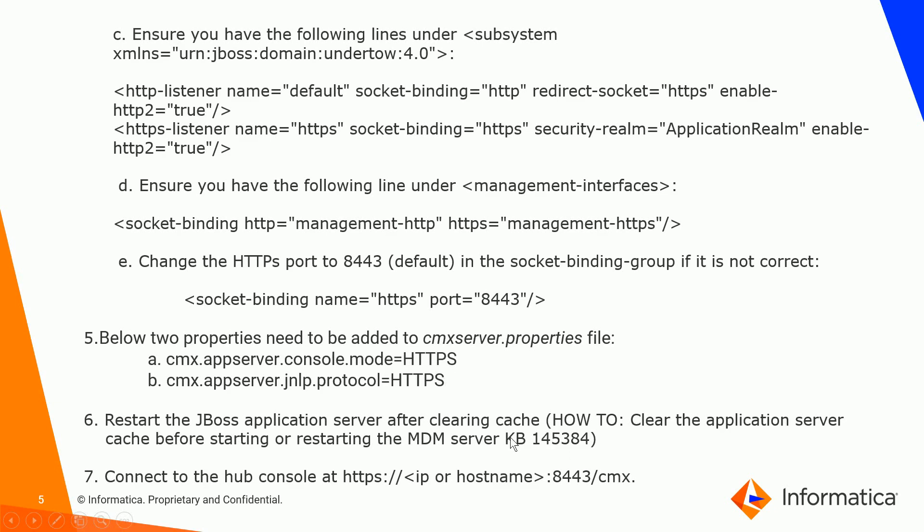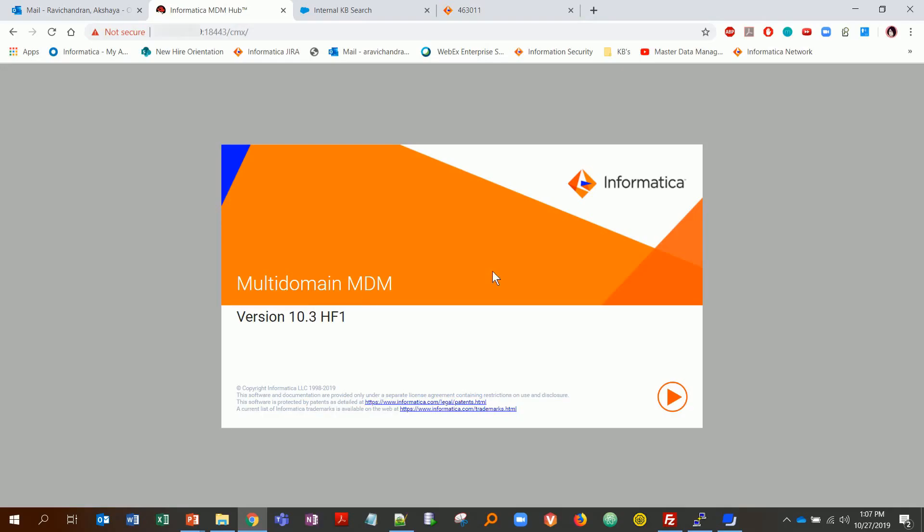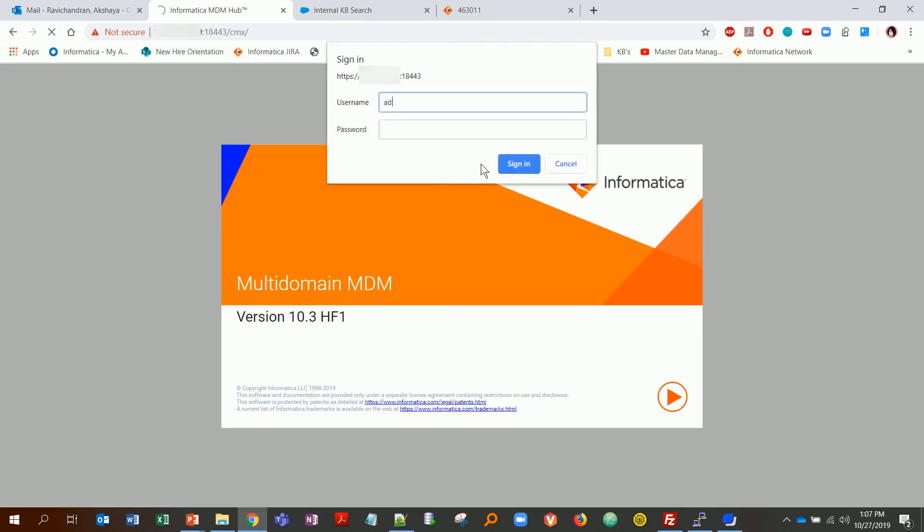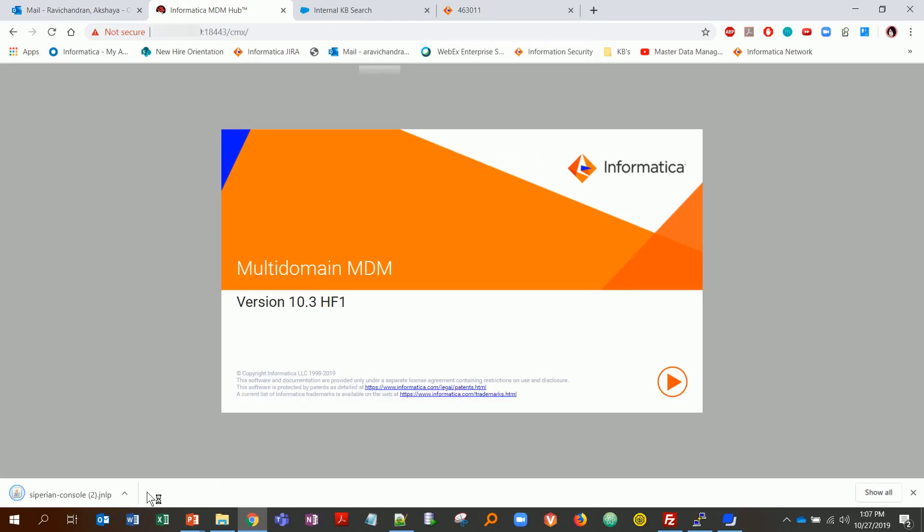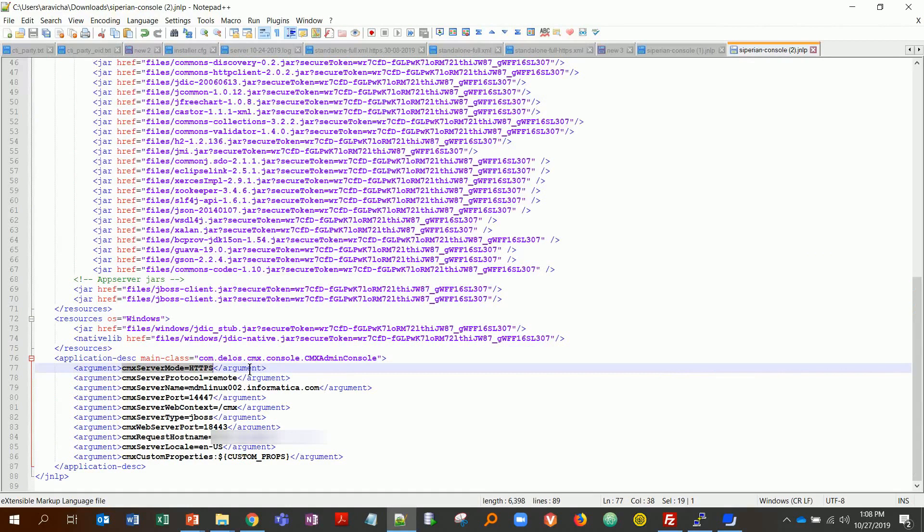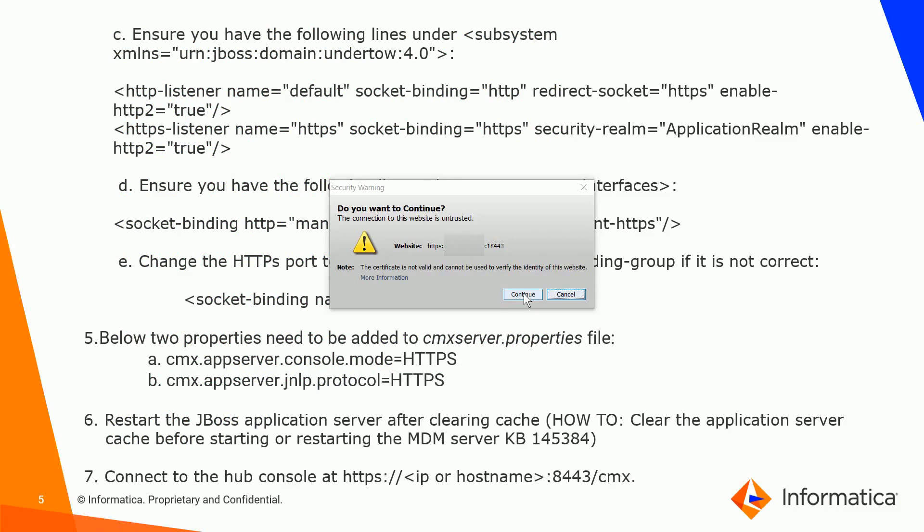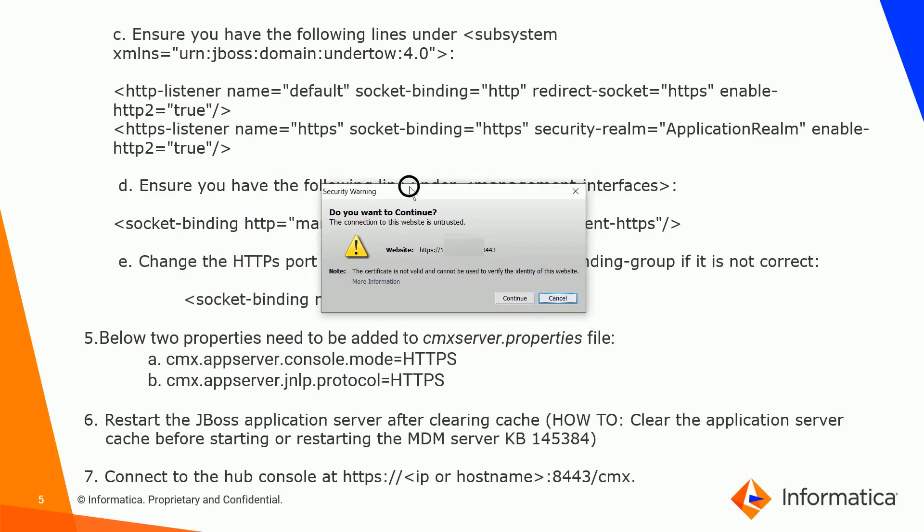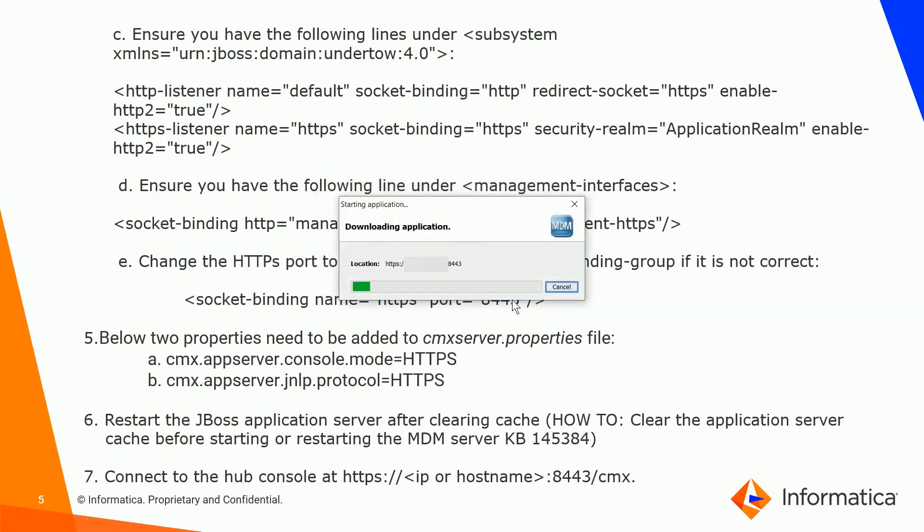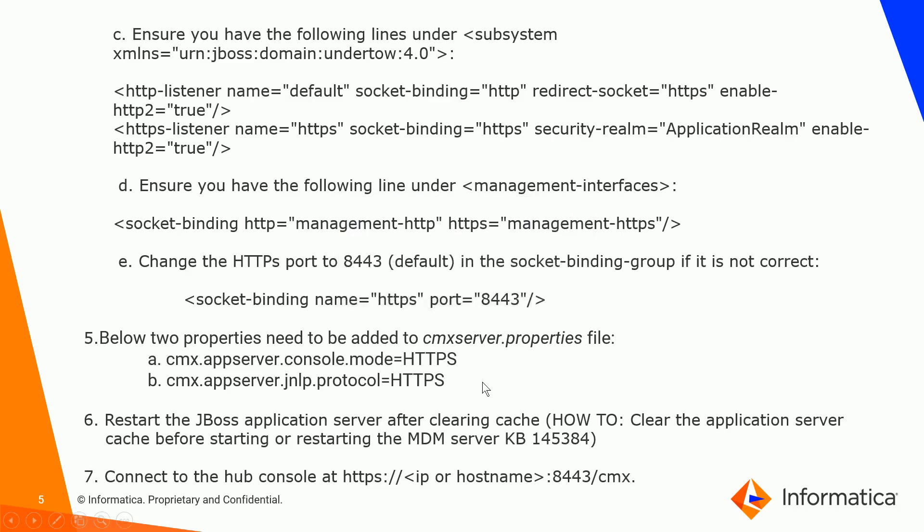Then next is just connect to your hub console with HTTPS, your hostname or IP with the default HTTPS port slash CMX. Here I have launched it and obviously it's going to ask me for the username and password. Once it launches, you can open the JNLP in a text editor and see that the server mode is HTTPS because of the two properties we have enforced in the cmx.appserver.properties. Once you hit launch, this security warning will pop up. This is fine because I haven't imported my certificate here on the client machine. You can hit continue and then it starts downloading the application. If you notice, it says HTTPS, and so that means we are good to go.